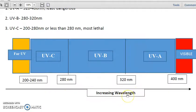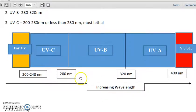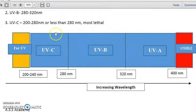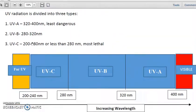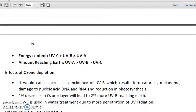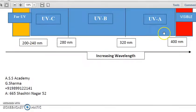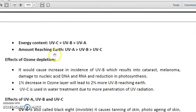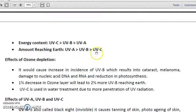As we move from UVA to UVC, frequency increases, wavelength decreases, and energy increases. So in terms of energy, UVC has the most energy and is most lethal, followed by UVB, then UVA. In terms of wavelength, UVA is longest. The amount of UV radiation reaching the Earth's surface follows the order: UVA > UVB > UVC, in the order of their wavelength.